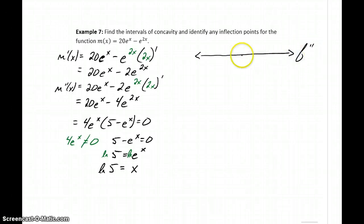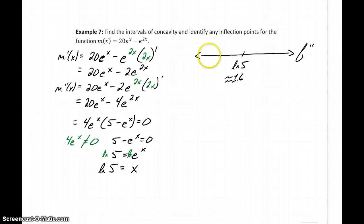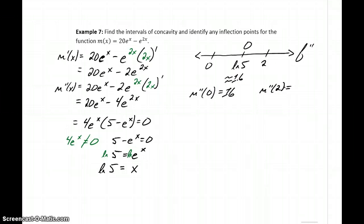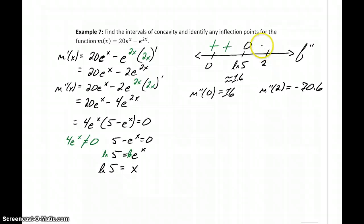In this case, we only have one partition number to consider: the natural log of 5, which is approximately 1.6. As test points we can choose 0 and 2. Evaluating the second derivative at 0 gives us 16, and evaluating at 2 gives us negative 70.6. So for values less than the natural log of 5, the second derivative is positive, and for values greater than the natural log of 5, it's negative.